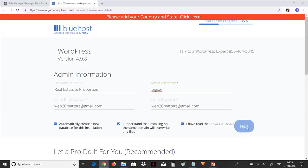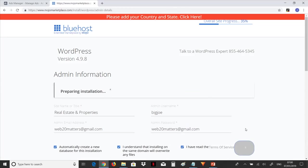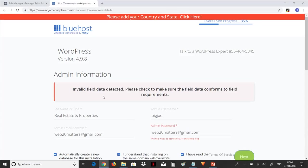So once that is done, remember that your email address is here and your password is here. So we click on next. Here we take note: this automatically creates a new database for this installation. I understand that installing on the same domain will overwrite any files. And then you click on next. You can see that it says preparing installation.